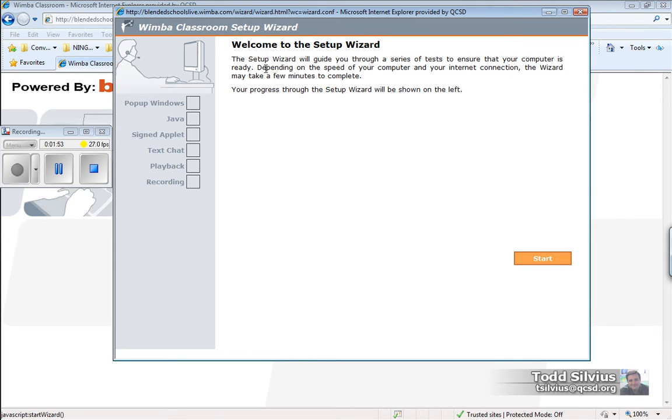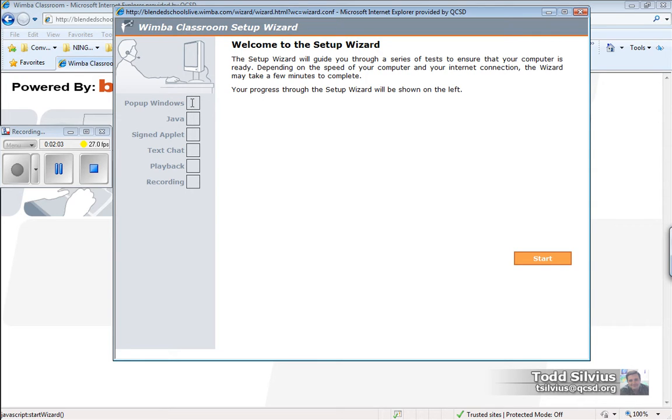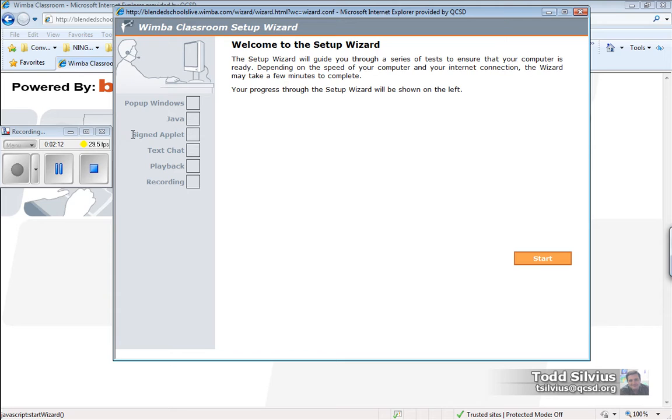If you look over on the left-hand side, you'll see a series of checks and requirements needed for you to have a successful Wimba Live Classroom experience with your teacher. Among the checks are pop-up windows, it's going to check your Java version, it's going to ask you to pass an applet through your system.